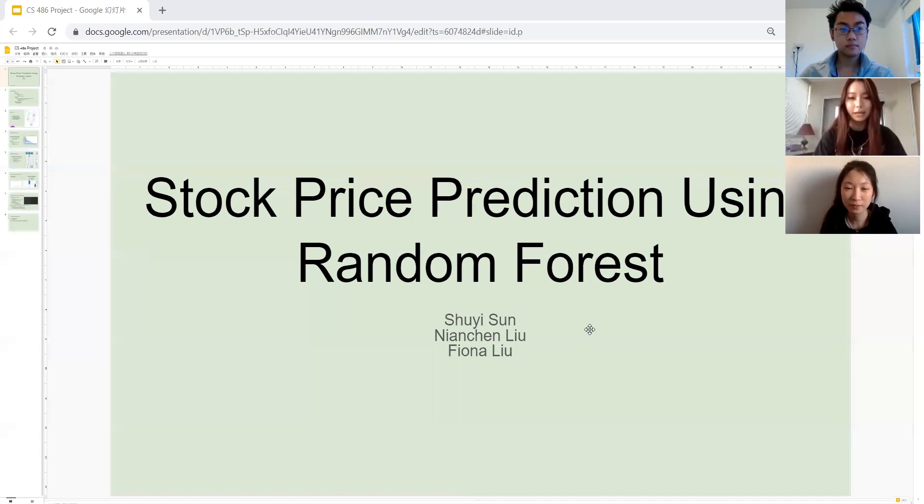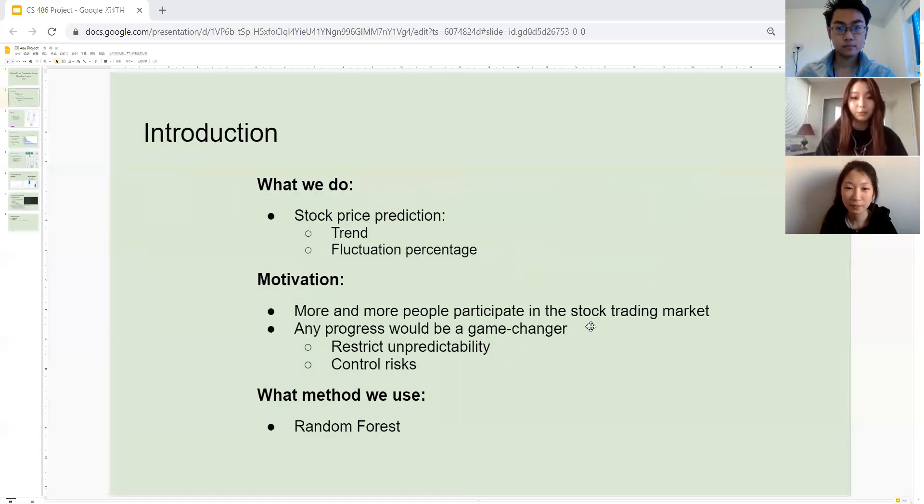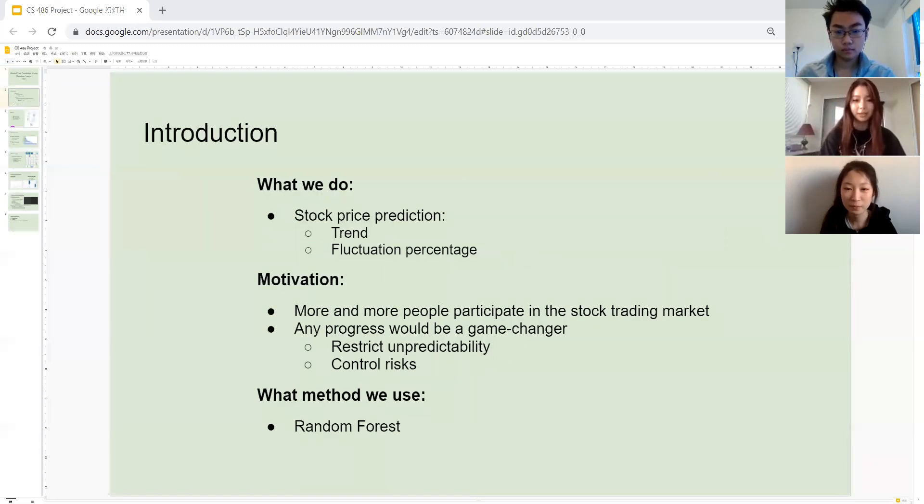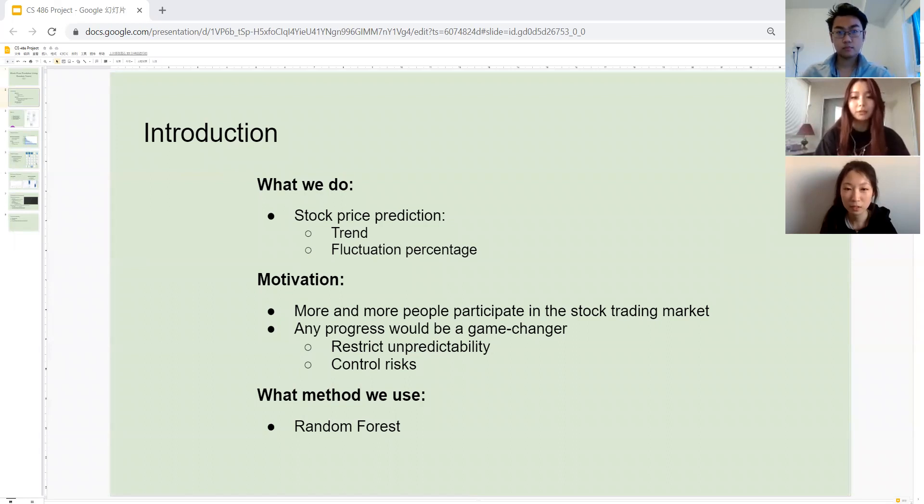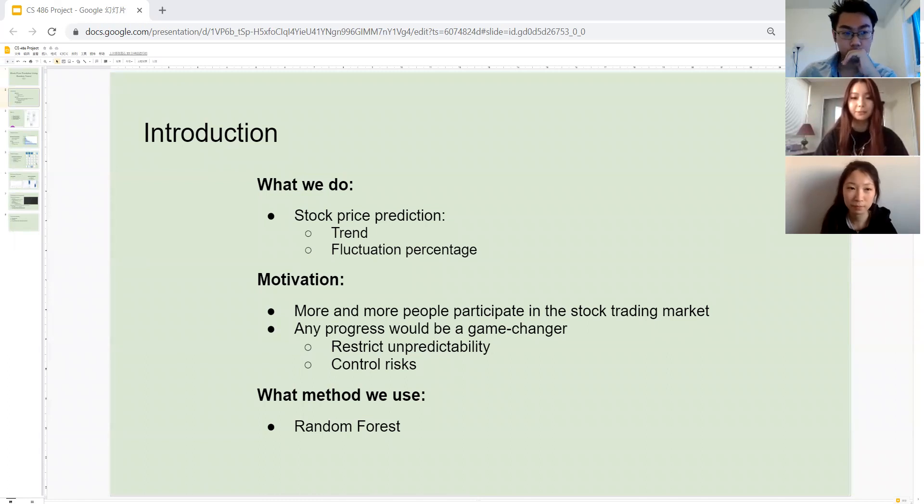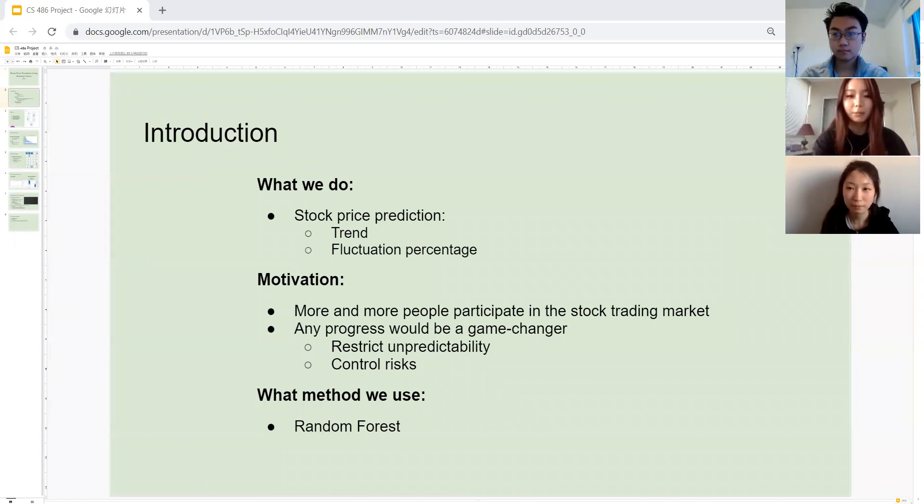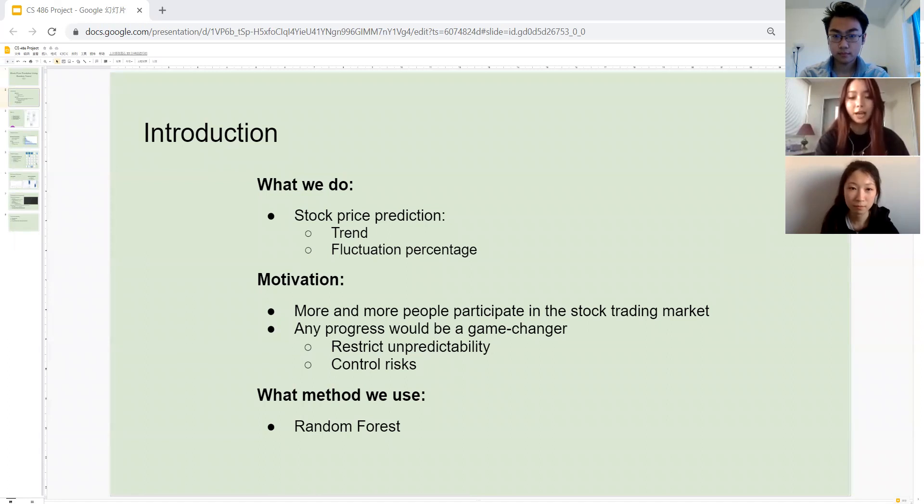Stock market has always been a very popular topic, especially under the pandemic. More and more people began to participate in the stock trading market. Therefore, stock price prediction technology has drawn a lot of attention among many different machine learning applications. Any progress in the stock price prediction technology will likely be a game changer in the entire stock trading market.